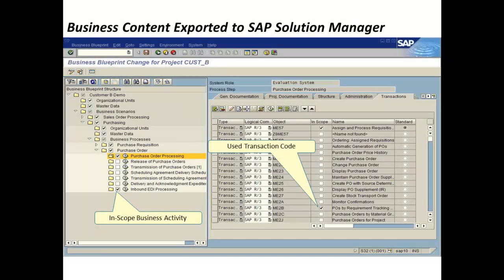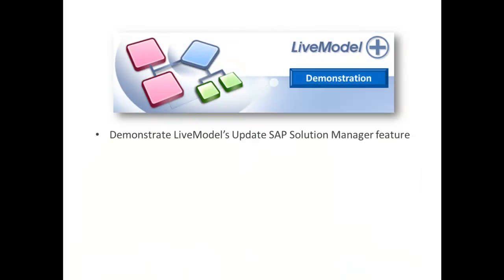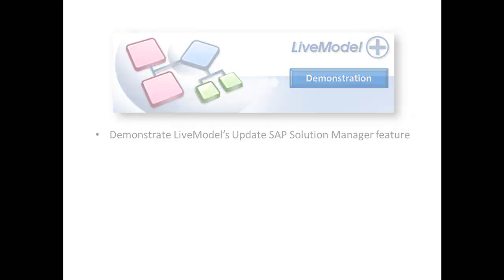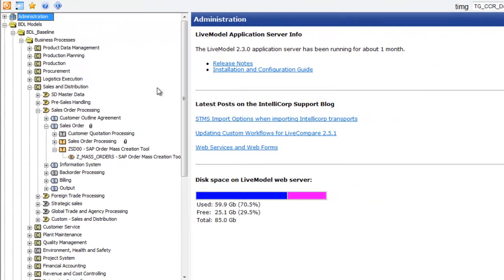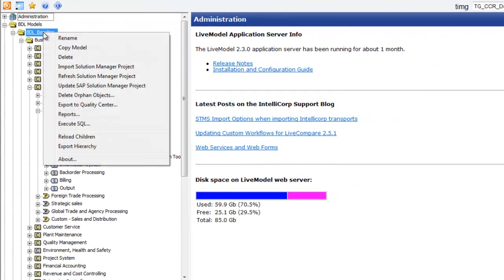Here's an up-close look at Solr01, with a populated Blueprint from LiveModel, including all of the in-scope scenarios and transactions. Select the content you wish to push into Solution Manager, and then choose the Update feature.